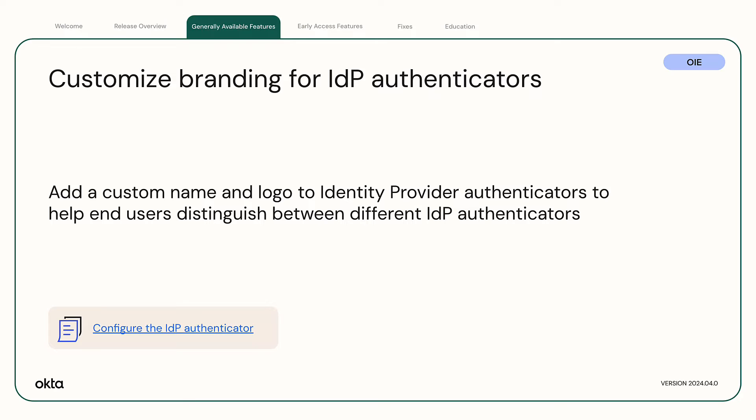Customize branding for identity provider authenticators. You can now add a custom name and logo to identity provider authenticators. End users see this branding when signing in, which allows them to distinguish between different identity provider authenticators.